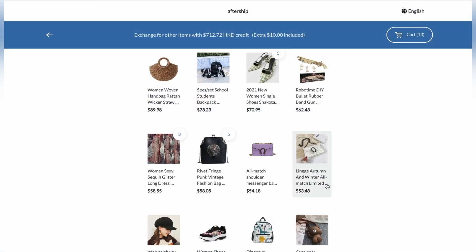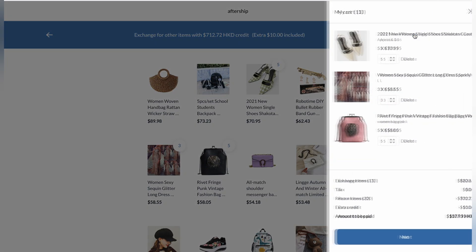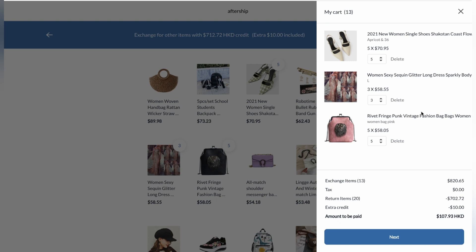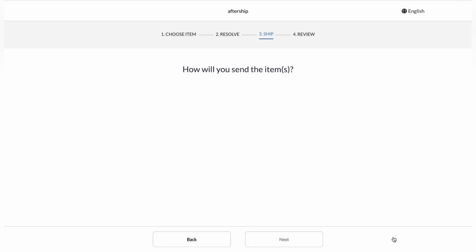Now let's go ahead and click on the cart to preview what we have. The customer can verify the products they have in the cart to make sure that's what they're exchanging their previous items with. And then they're going to have to click on next.